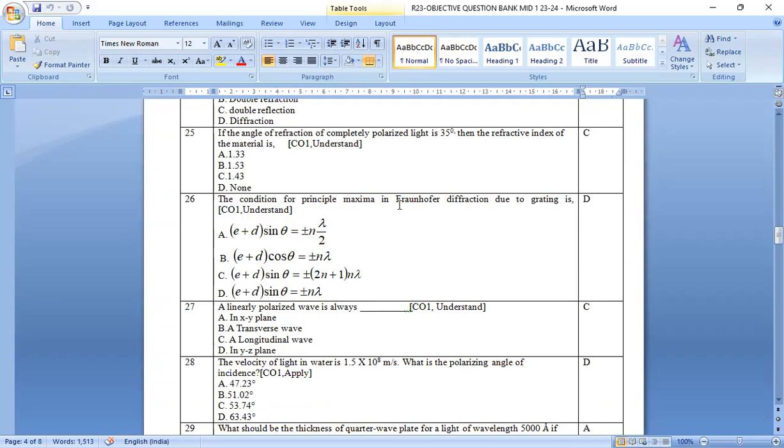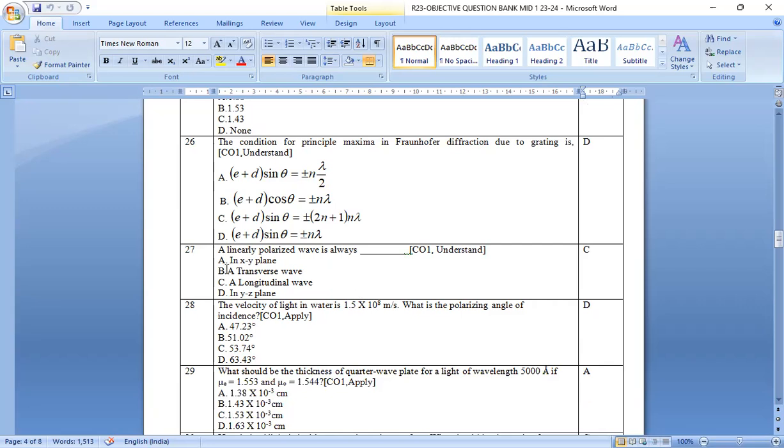The condition for the principal maxima in Fraunhofer diffraction due to grating is option d is the right answer. e plus d sin theta equal to plus or minus n lambda.